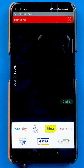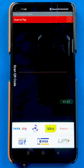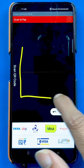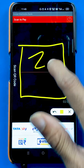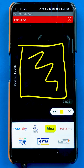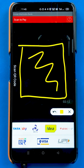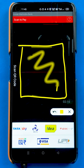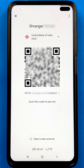After selecting scan and pay, we are on the next page where we can scan the QR code and do the payment. You have to scan the QR code in the designated area on screen. I will now show a QR code on the screen and scan it with my device.